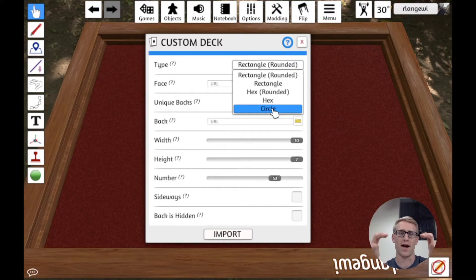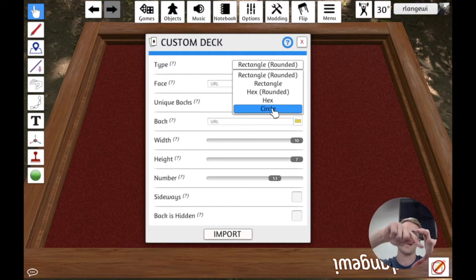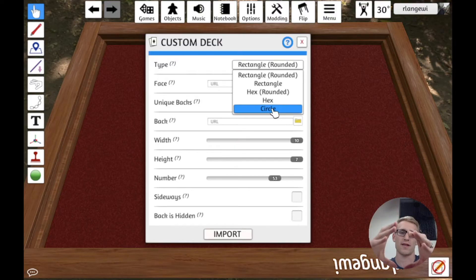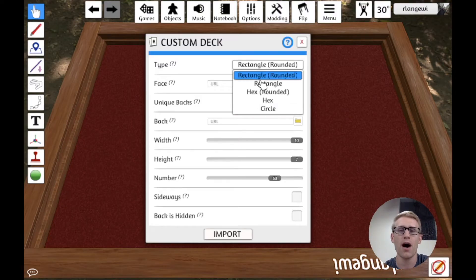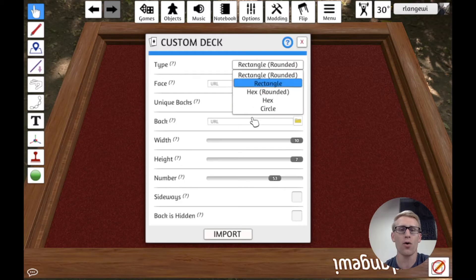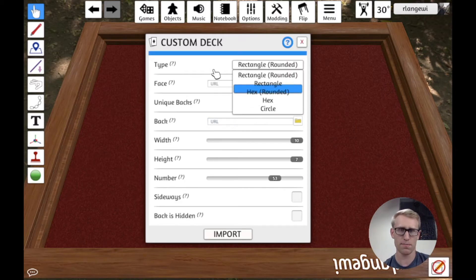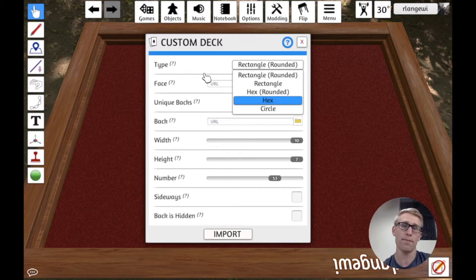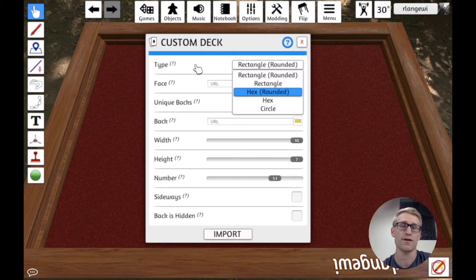and you can also have circular or rather ellipse-shaped cards that will basically, you know, if you import a rectangle, it's going to be like it cut out an oval that fit the dimensions of that rectangle.